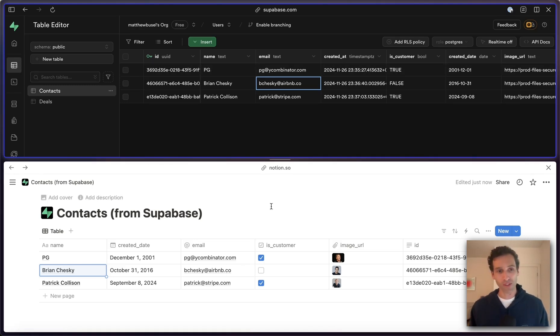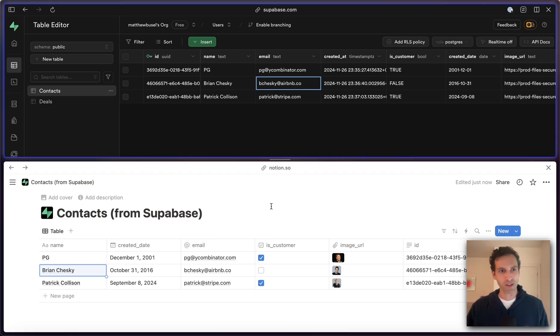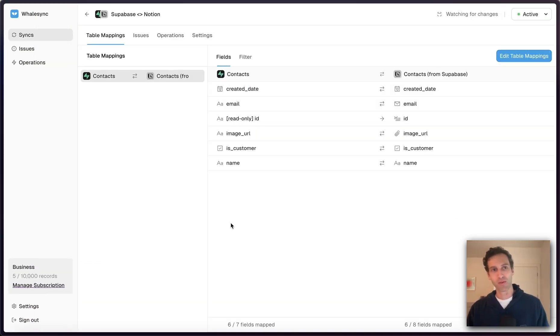Hopefully that gives you a quick sense of how powerful a two-way sync can be between these two tools. Just to lift the hood a little bit, all this is working because I've set up a two-way sync with WhaleSync.